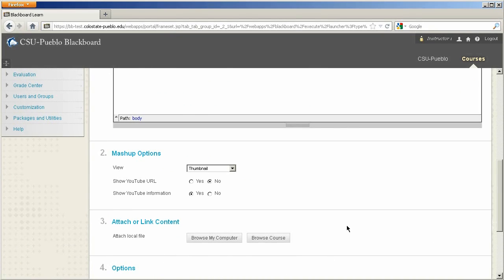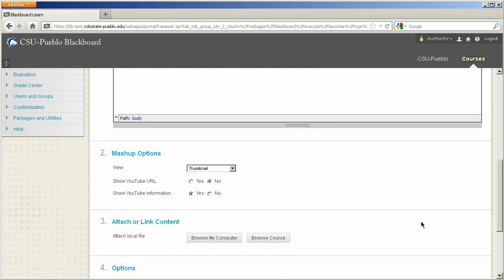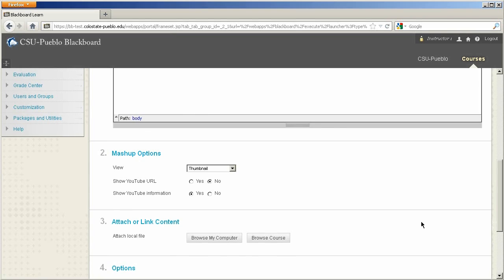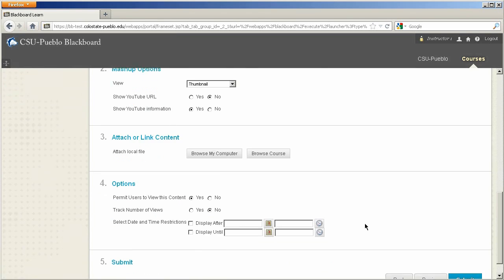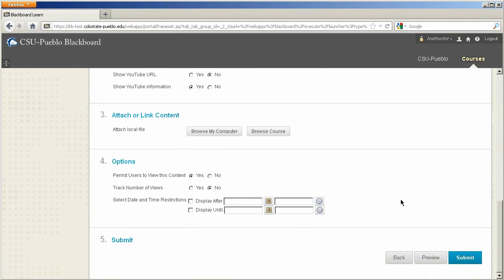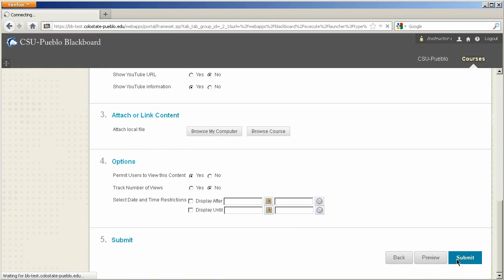And then again, there's more options as to what you want to attach to this document. You'll notice that most of the items that we do put in feature the ability to attach a document to that. So it's really helpful if you're wanting to show a video, have some instructions that are in a Word document about what you want them to do with the video. Maybe that's why this attach or link content is in there. And of course the options as to if it's when it's viewable and if it's viewable at all. But I'll go ahead and hit submit.